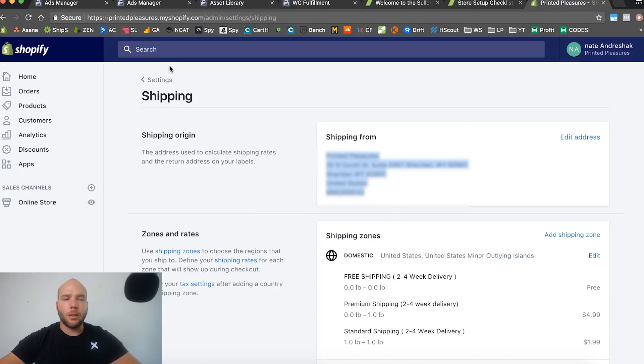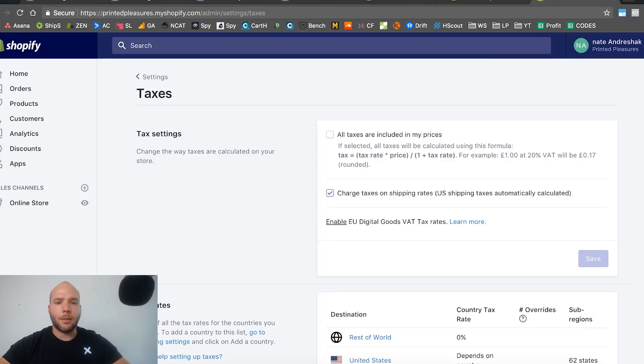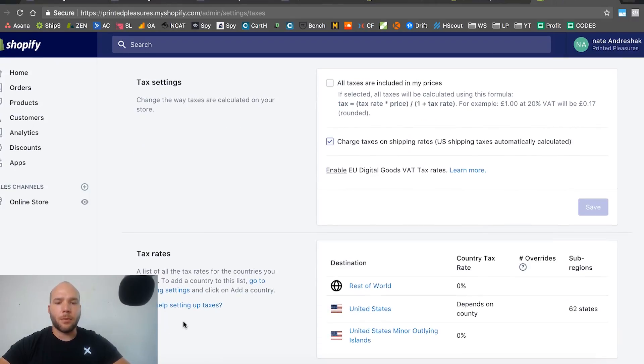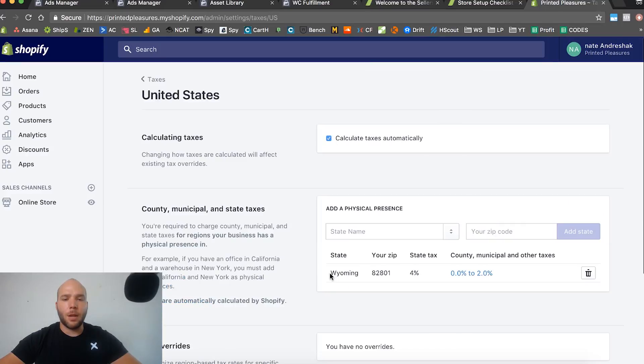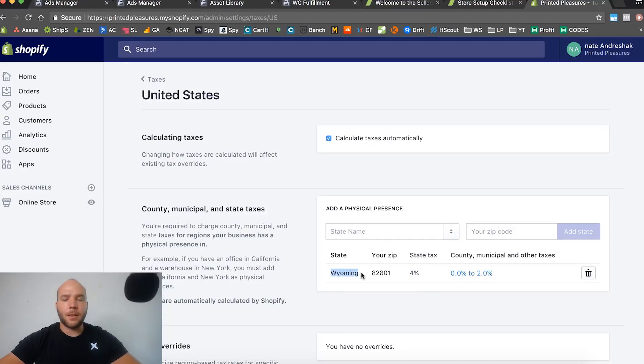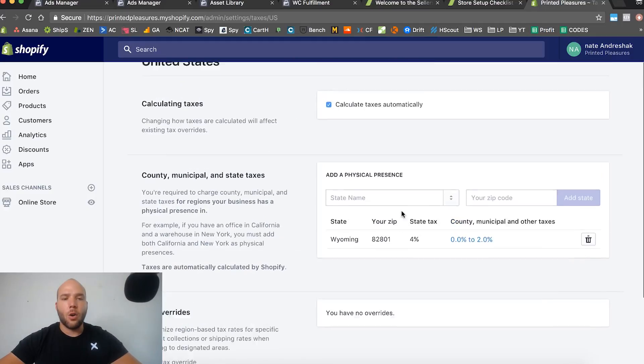So you're going to set up your taxes. It's going to automatically set up your taxes for wherever it's shipping from. You click on United States and you can see that it automatically added Wyoming for me. It automatically is going to add four percent state tax for Wyoming because I'm physically located in Wyoming. It will not add taxes to any other state or any other location, only where you're physically located.